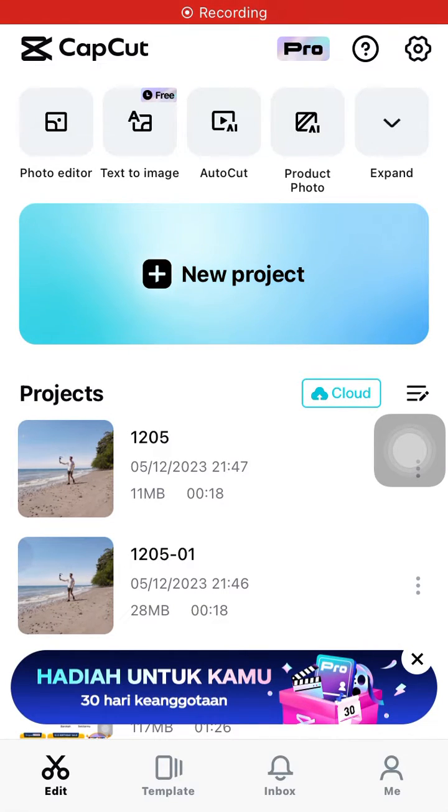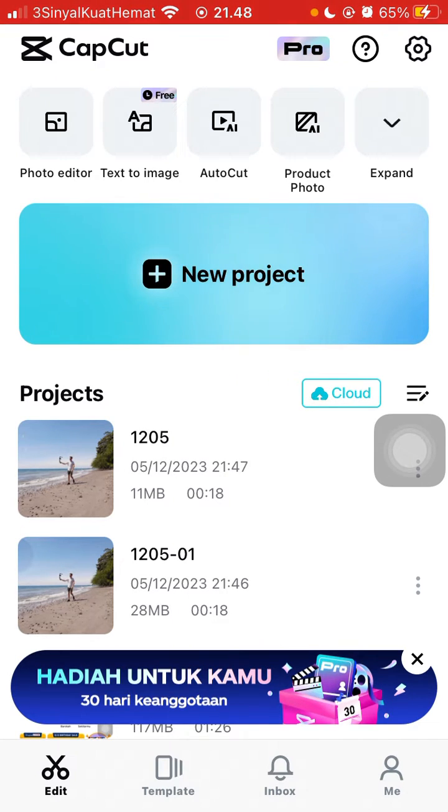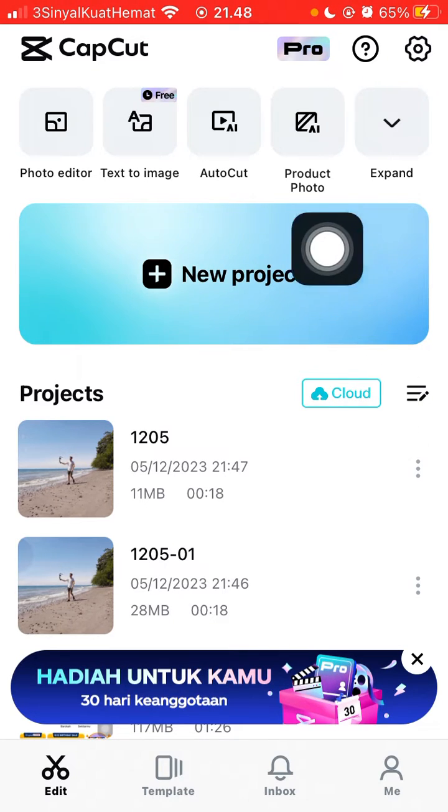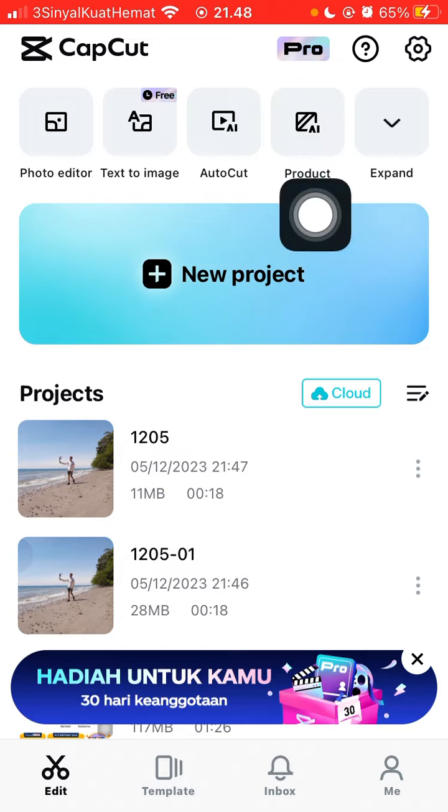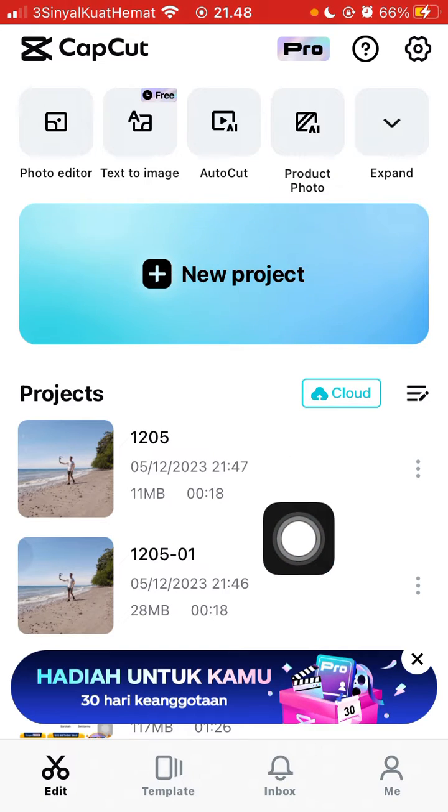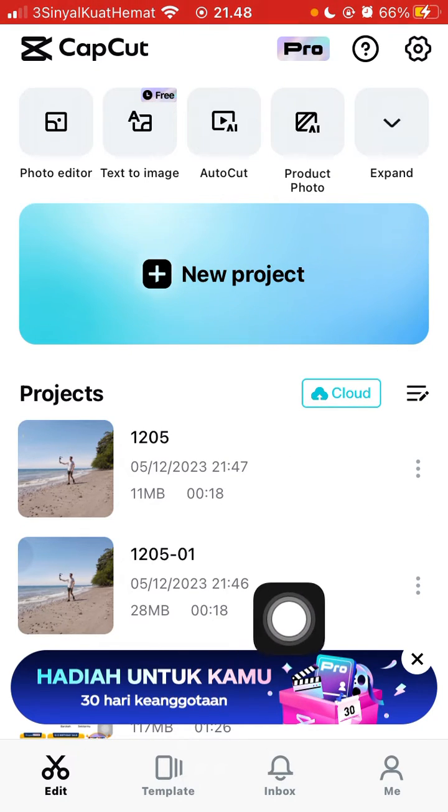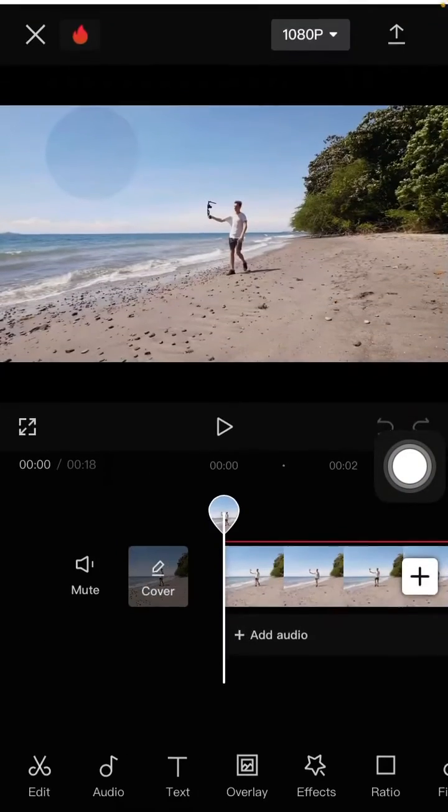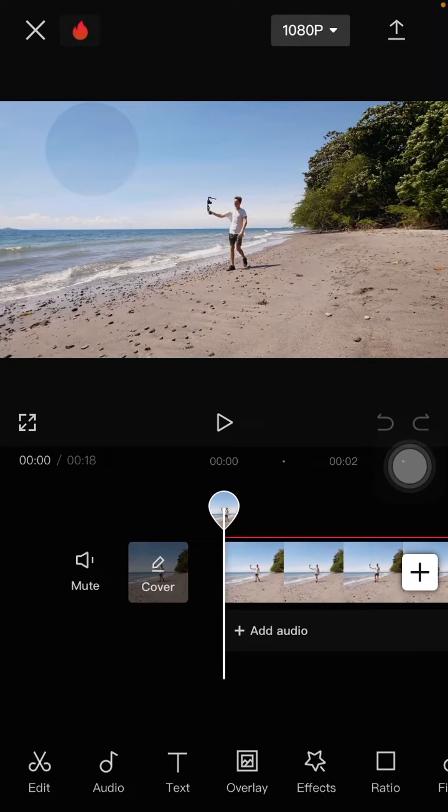Hey guys and welcome back to the channel. In this simple video, I'm going to show you how you can use the new color match feature in the CapCut app. So let's get started. You can tap on your project and select your video that you want to edit, but I'm going to open my project and this is the video.